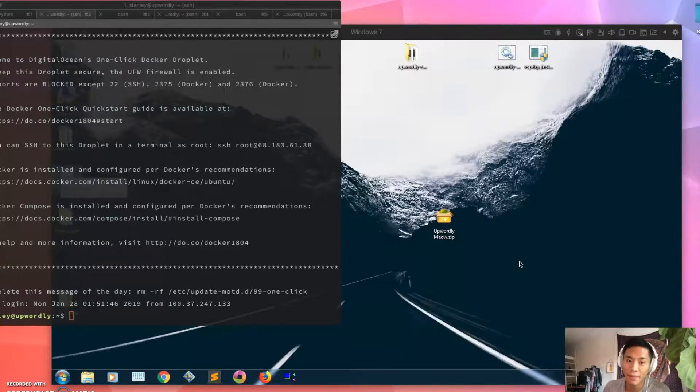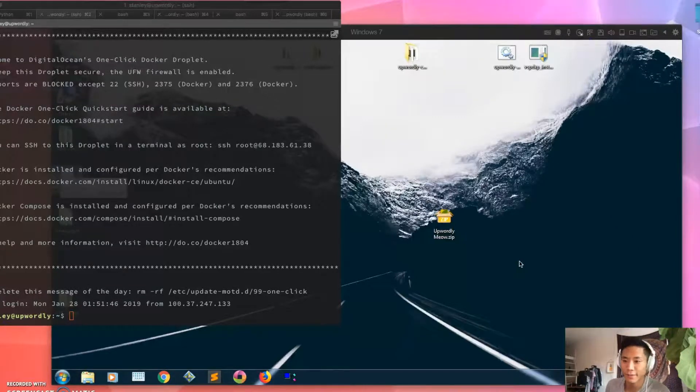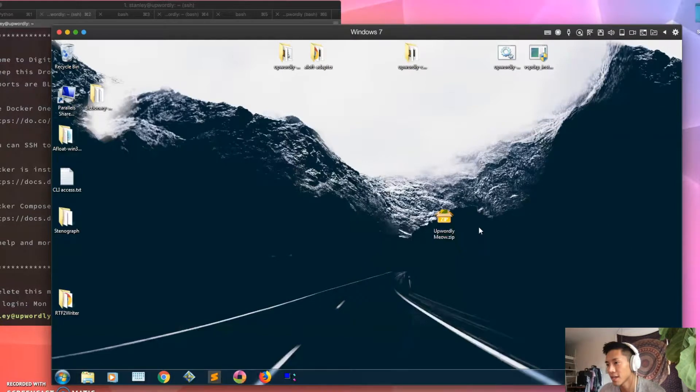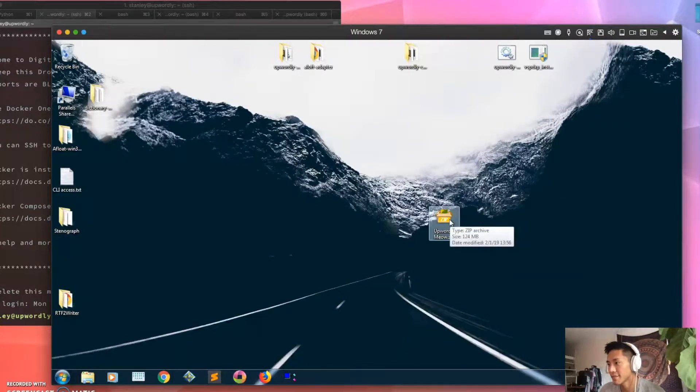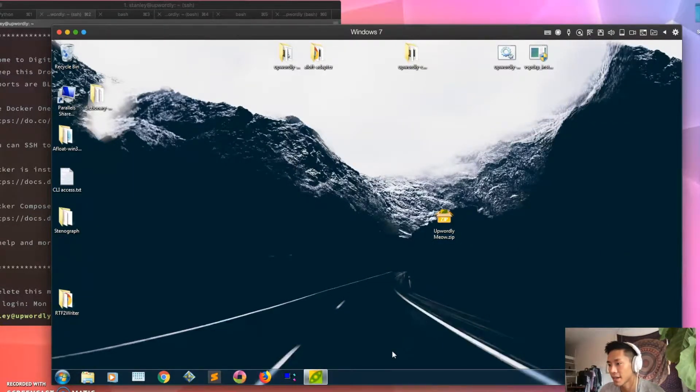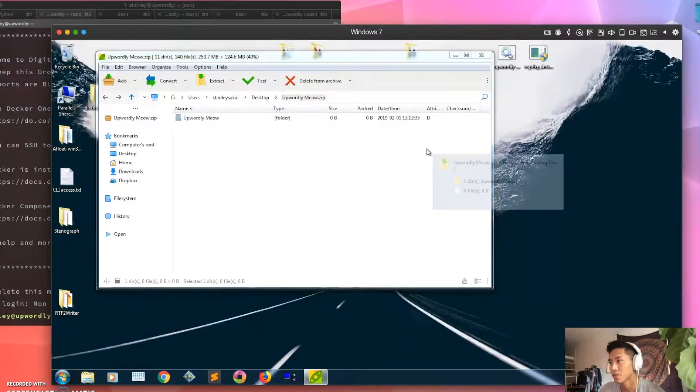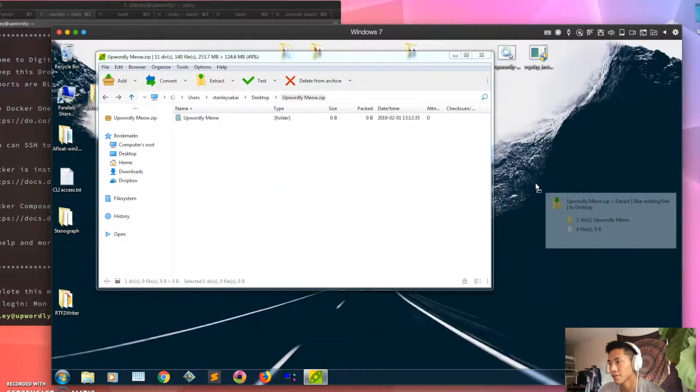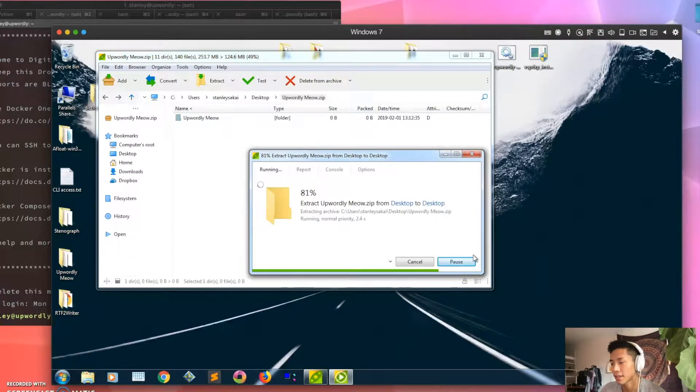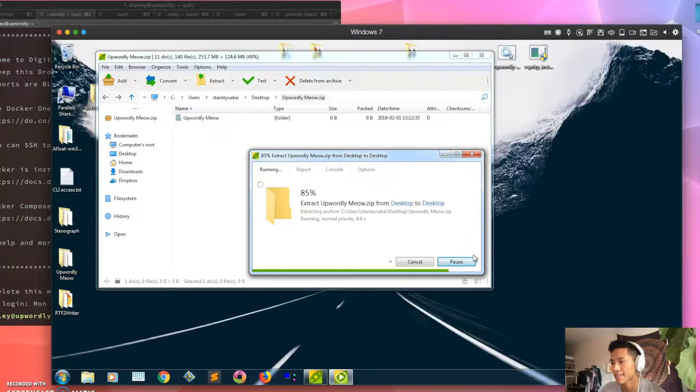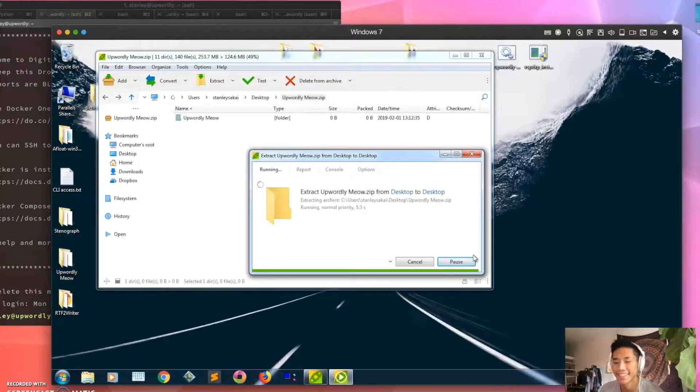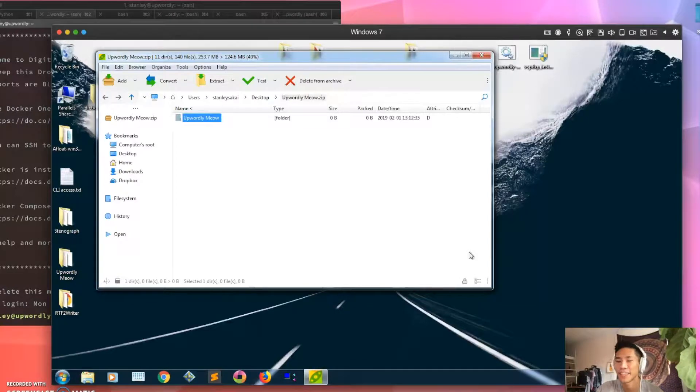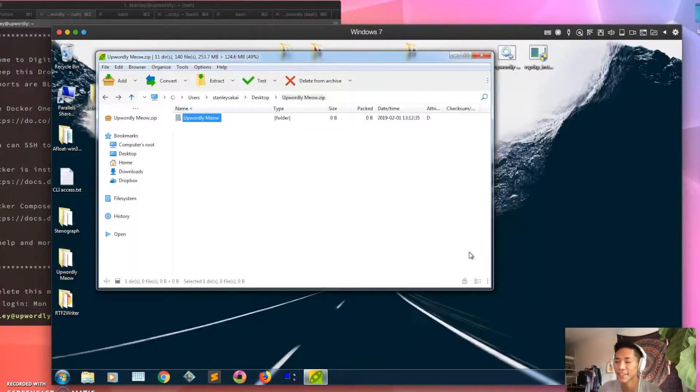So let's get started. First you're gonna receive a zip file like this, so you're gonna open that up and I'm gonna just drag that to my desktop and let it extract. Sorry, my monitor is like over here and my computer is over here, so that's why you get to see this out of my head.